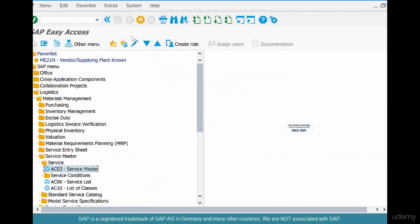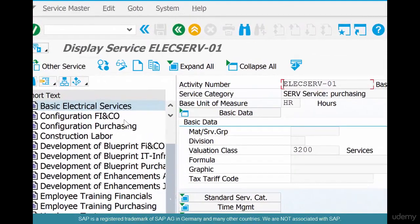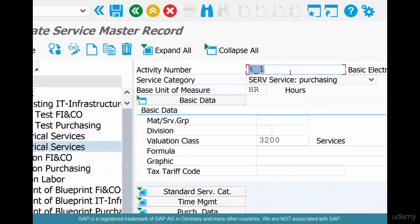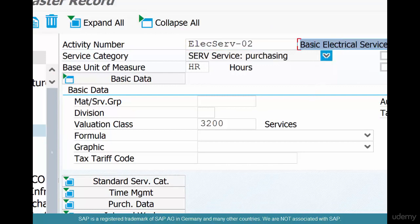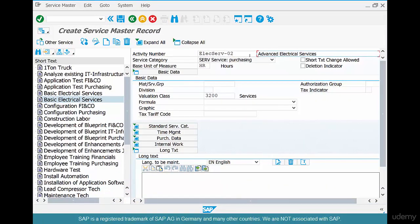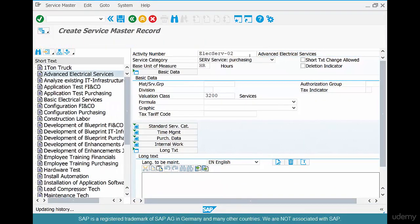Let's say we want to create additional services like the advanced service or the labor service. It's really easy to do. Go to service master, select the material you've already created, click Copy, and create the advanced service material — so it's not basic but advanced: Advanced Electric Services. Everything else remains the same, the price is different.